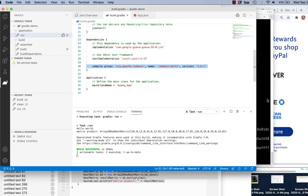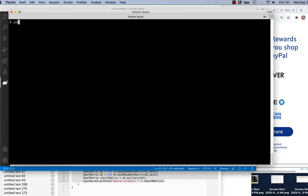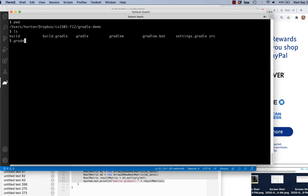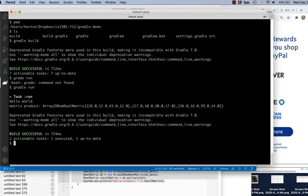Going back to the command line, I can do 'gradle build' and it does exactly what we saw in VS Code. I can do 'gradle run' and it will run my program. So you can do anything from the command line using the program name gradle followed by the task name.